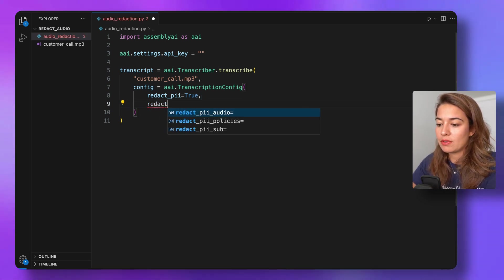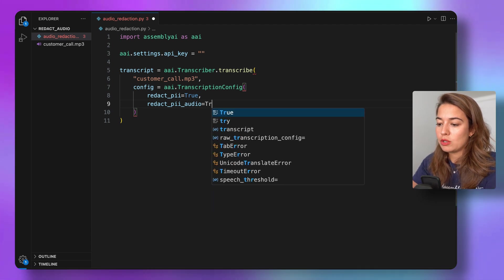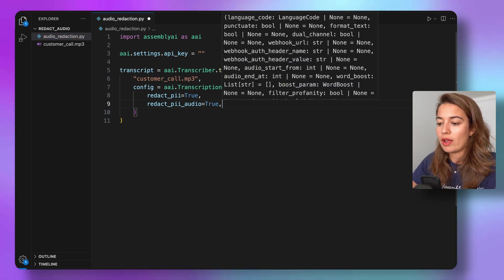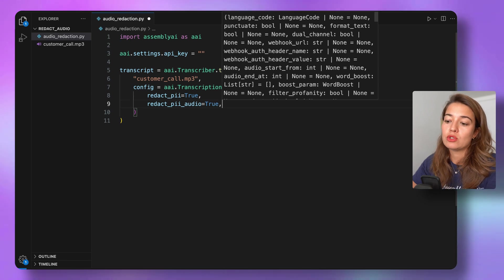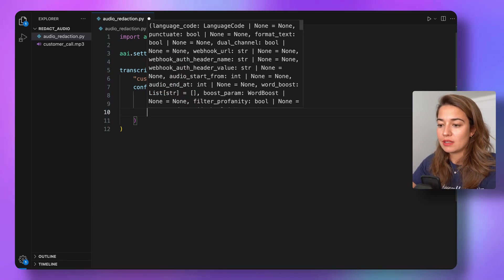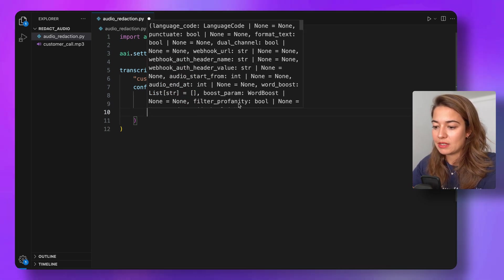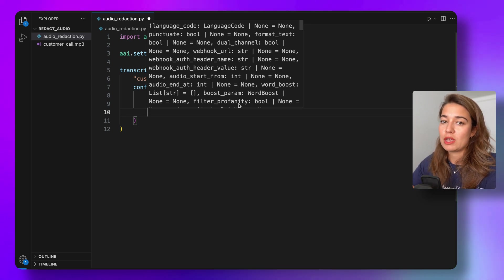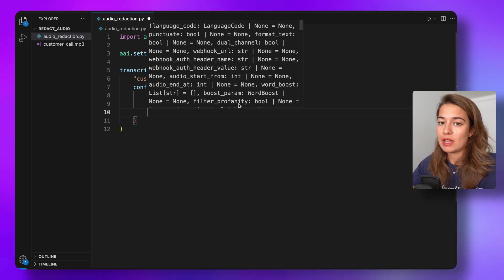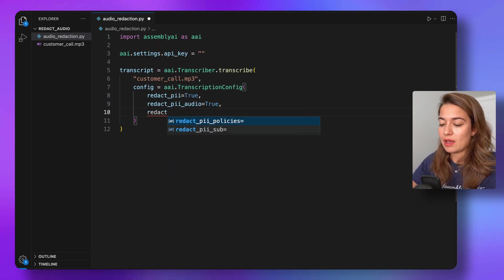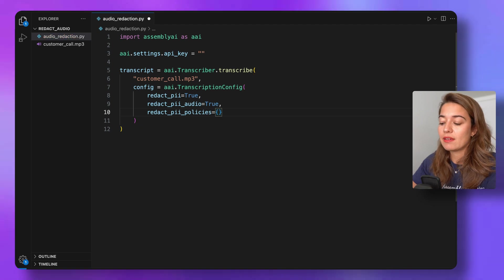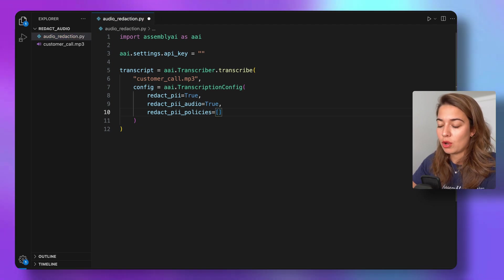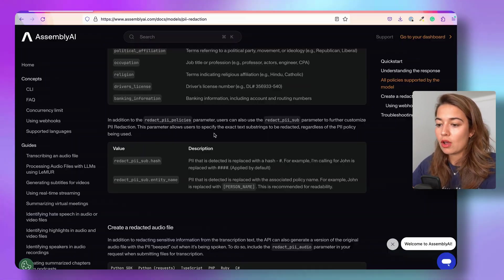But we are mainly interested in the audio file that's going to be returned, so we do not have to specify this. Instead, I'm going to specify redact_pii_audio to be true, so I want the audio where the information is redacted to be returned to me. The last thing that we want to set is what kind of information we want redacted.